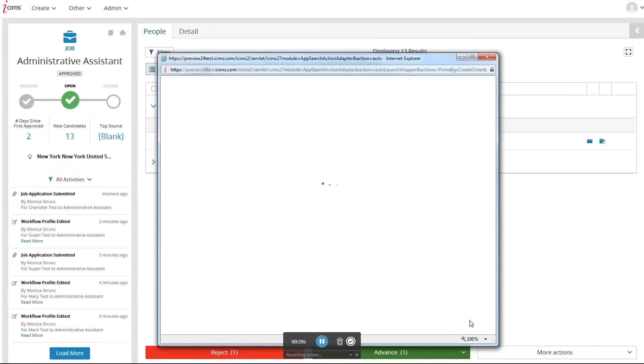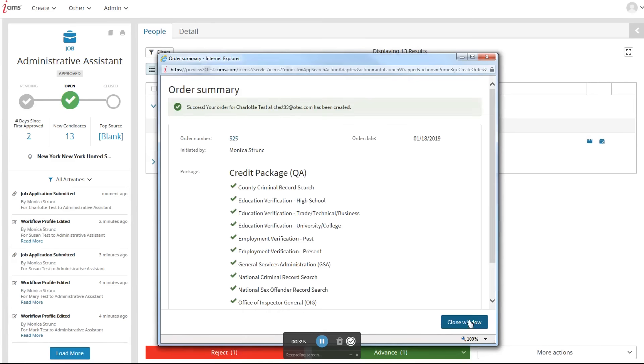Once submitted, you'll receive a successful note. Congratulations, you've just submitted an order in real-time to Orange Tree.